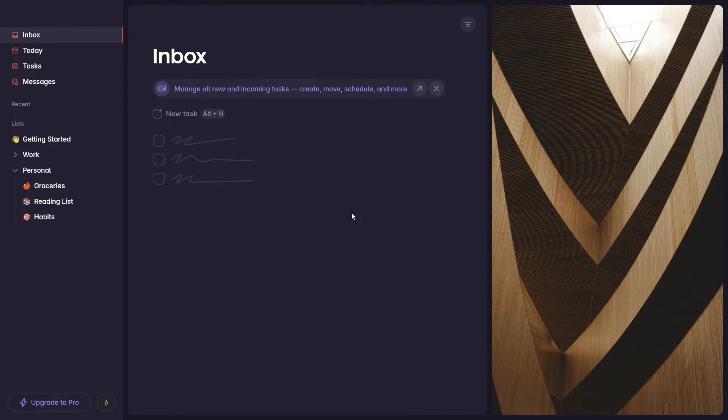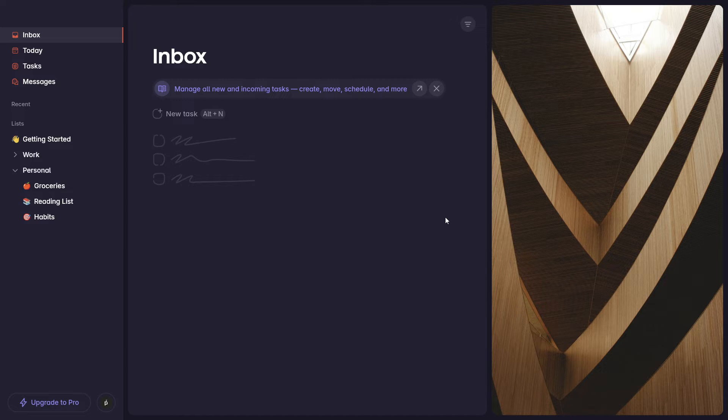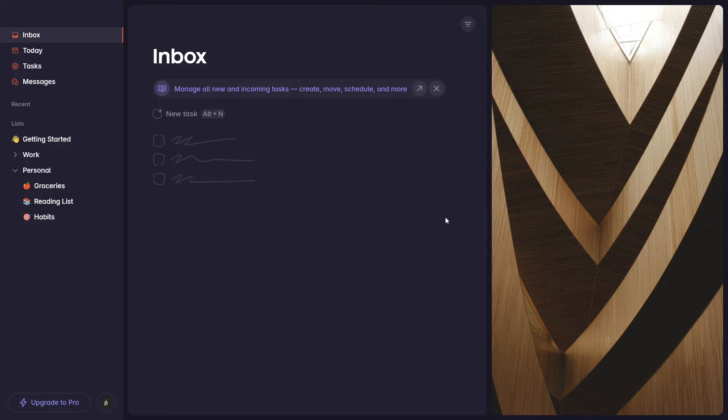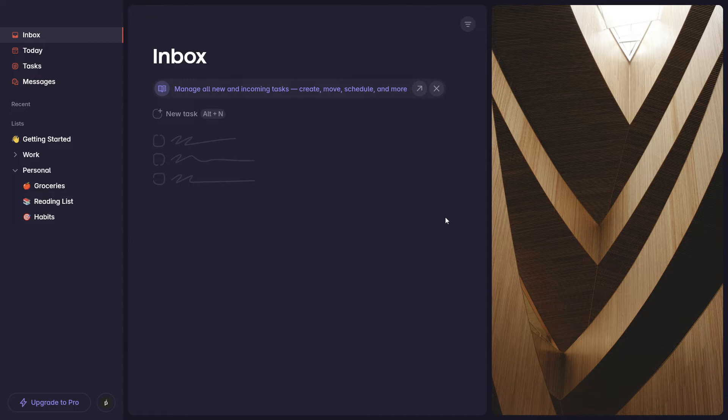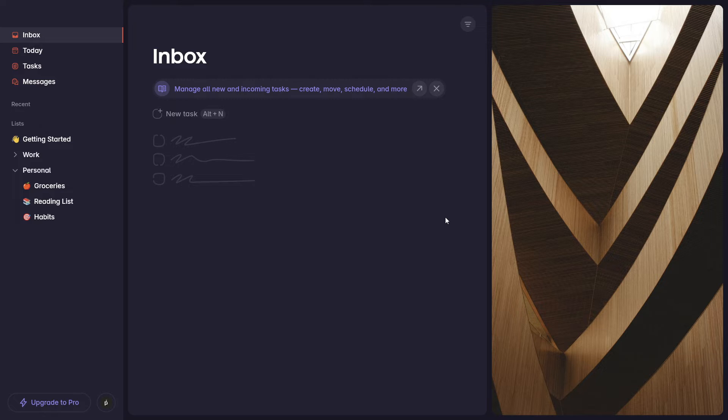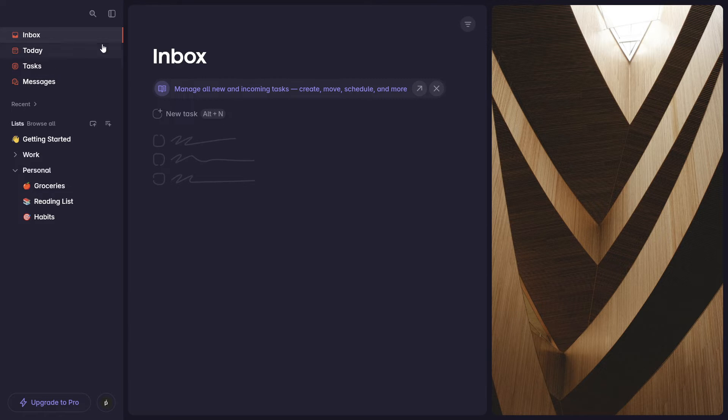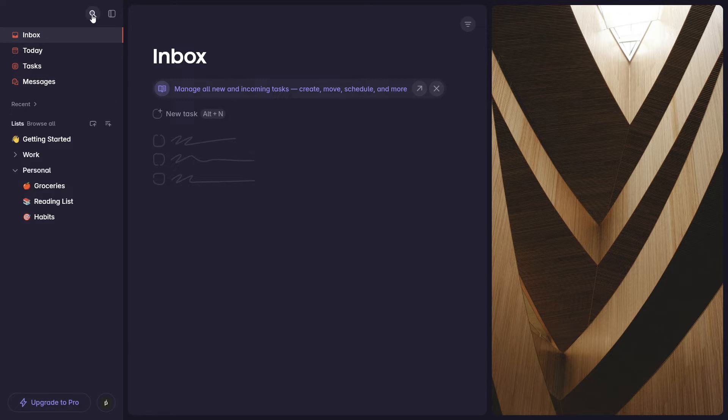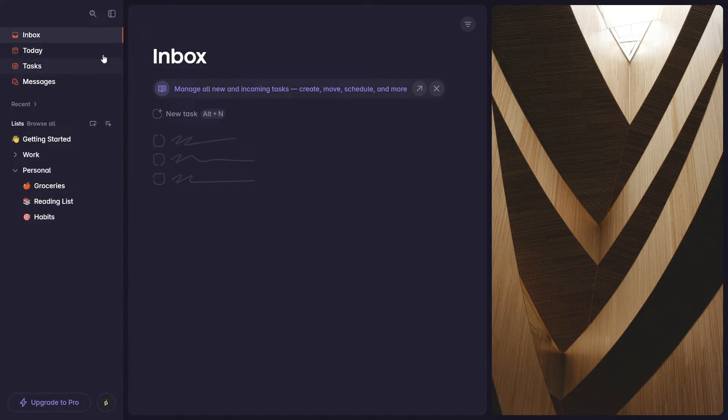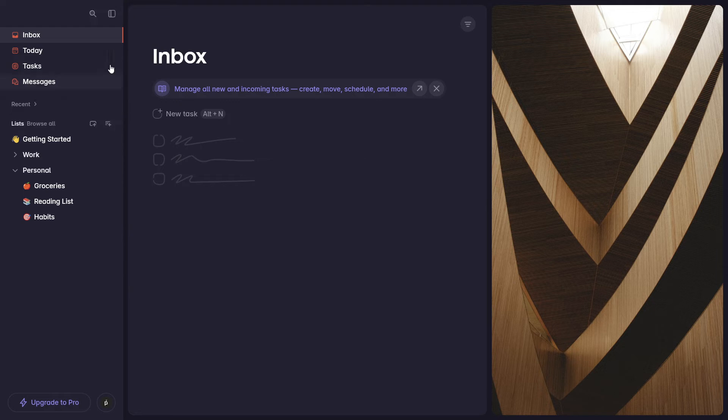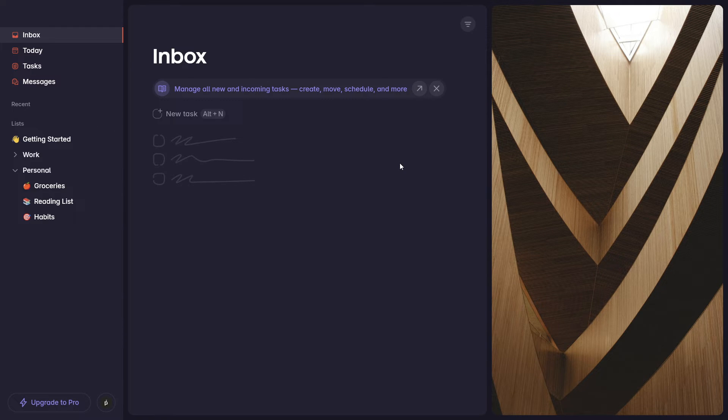But basically, once you log into the application, I am using here the free version, which again, just to emphasize, I think is more than enough and contains many features that can make this your main go-to task management productivity platform. But we've already discussed that in the previous section. So here, once you're logging into the application, very simple layout. Here on the left side, we'll have our main menu with some different features that we'll go over. Then we'll have here our kind of Superlist working space.